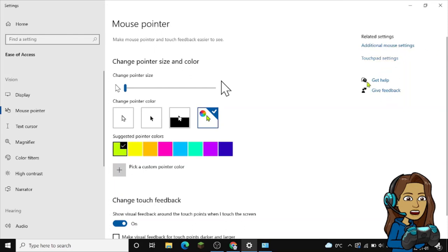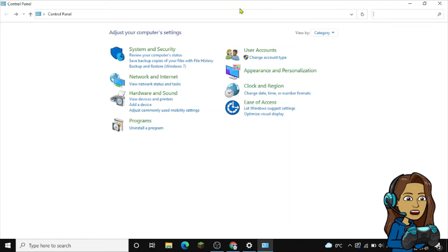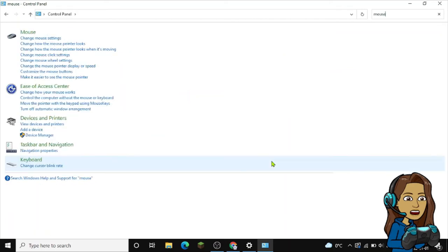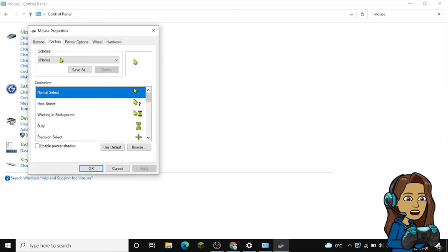And now let's say I want to change it to another whole cursor set that I found. Instead of just applying each one of them, it's much easier just to click it. I'll show you guys: search on mouse once again, 'change how mouse pointer looks.'